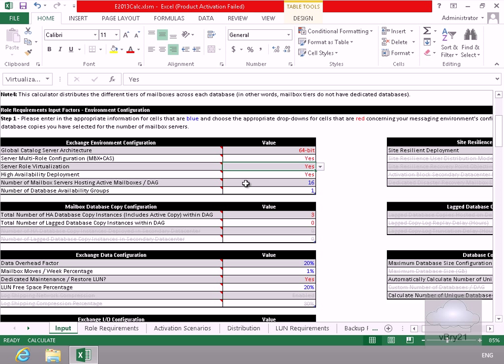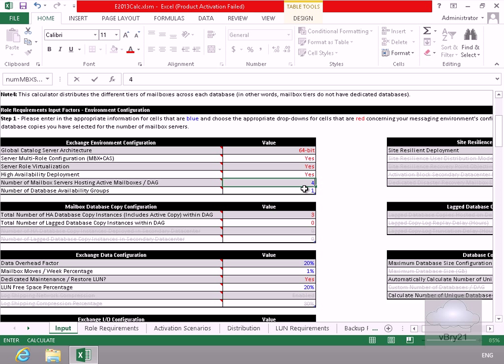Number of mailbox servers hosting out of directory - what we'll do here is we'll just change this to four. And then what we'll do here for the number of database availability groups, let's set that to two.